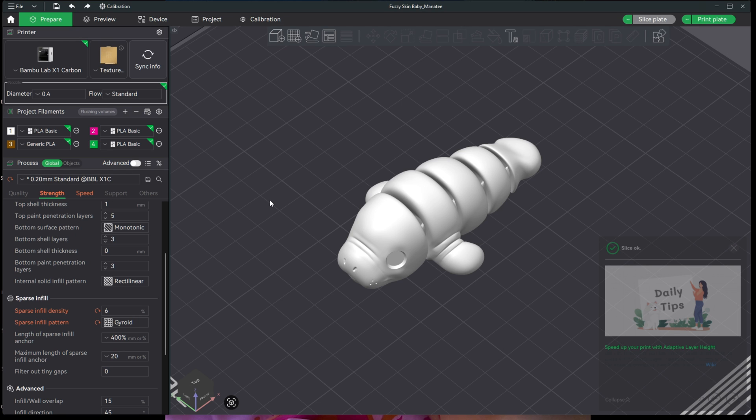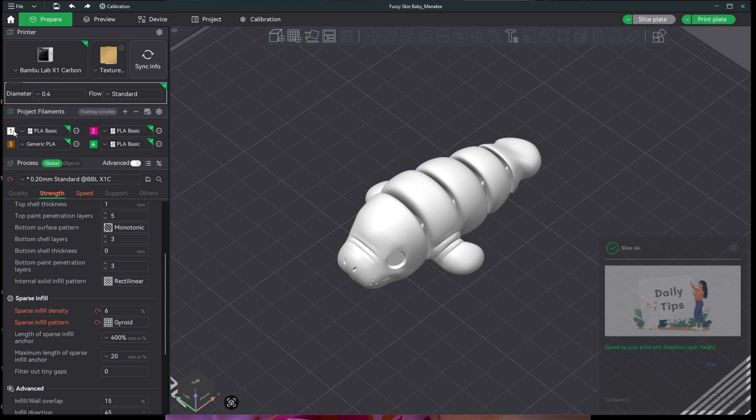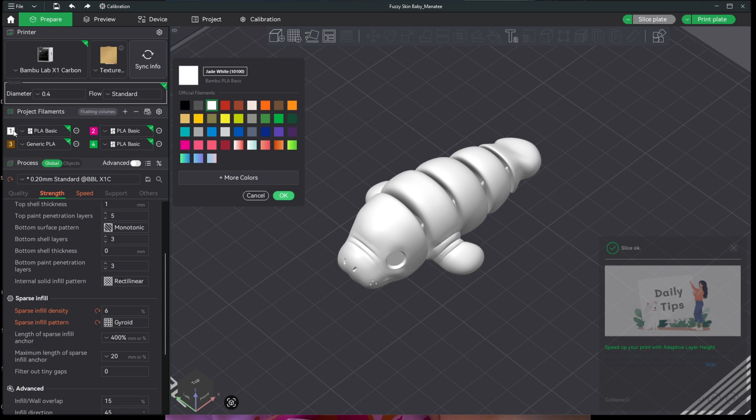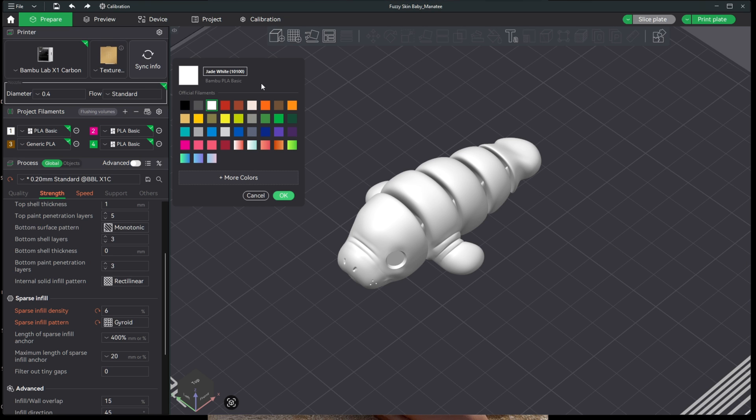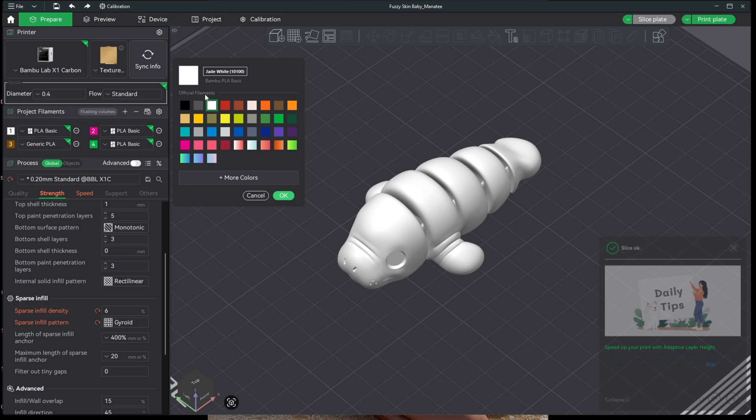Let's look at those two options right now. The first new change to color display is right here in your project filaments. When you have official Bamboo Lab RFID filaments loaded and you click into the color of that filament slot, you will see the filament type, which is Bamboo PLA Basic, the filament color name, and its specific color number.